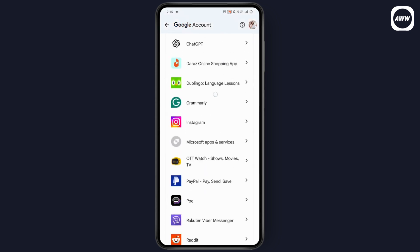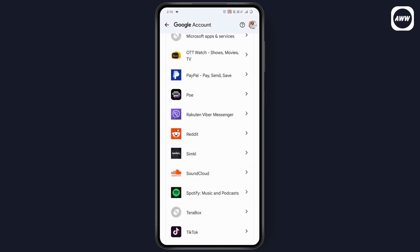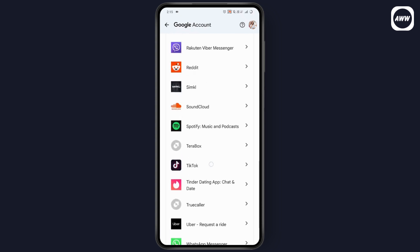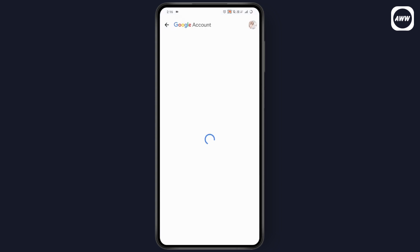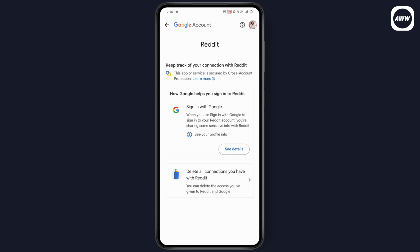Tap on 'See all connections' and scroll down to find the Free Fire application. For example, I'll go with Reddit here — once you tap on it, you'll see 'Sign in with Google'. But you should tap on Free Fire, not Reddit. If Free Fire is linked with your Google account, you will see the Free Fire option. Tap on it and you will have the option to delete all connections with Free Fire.